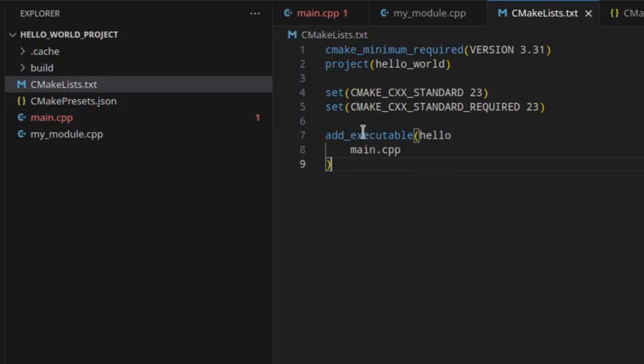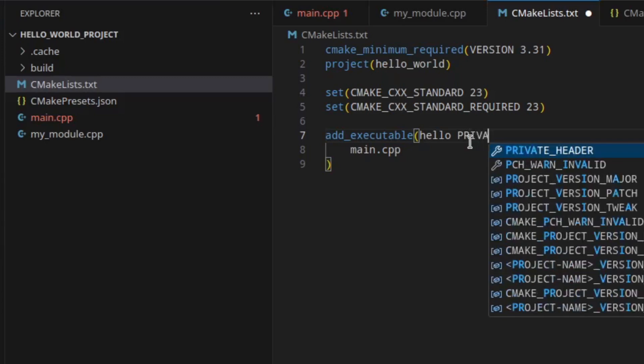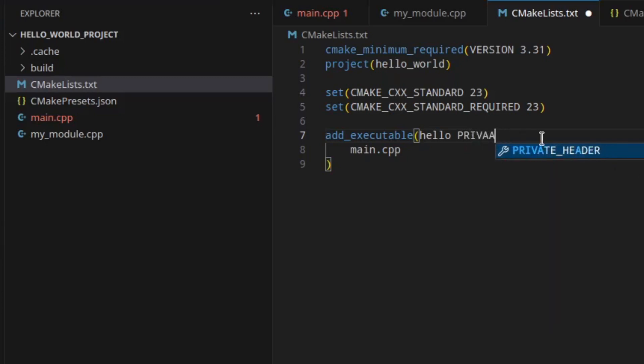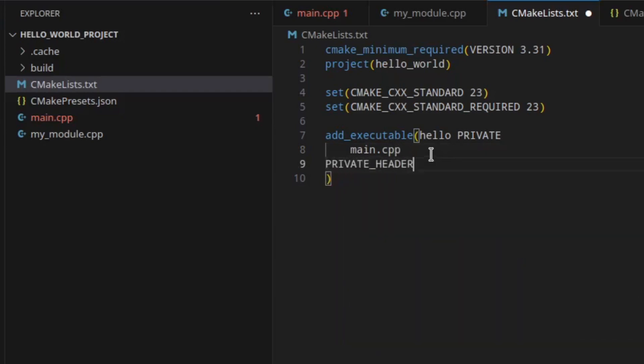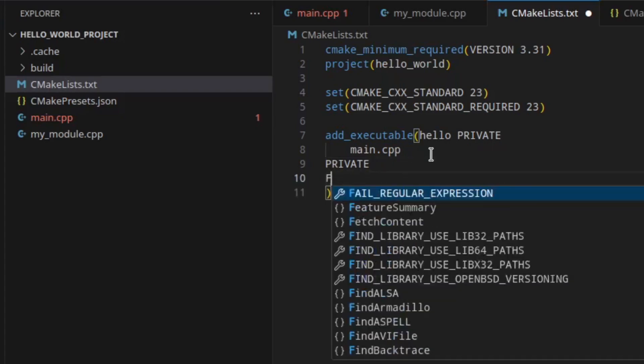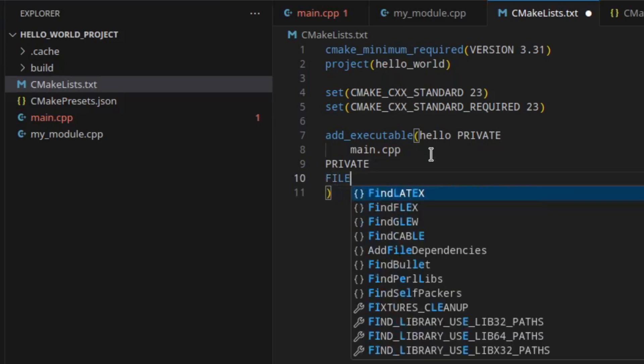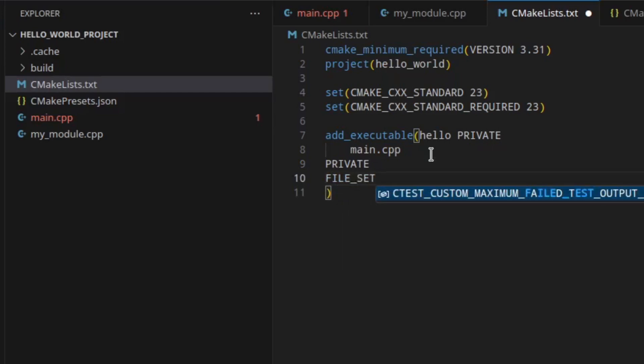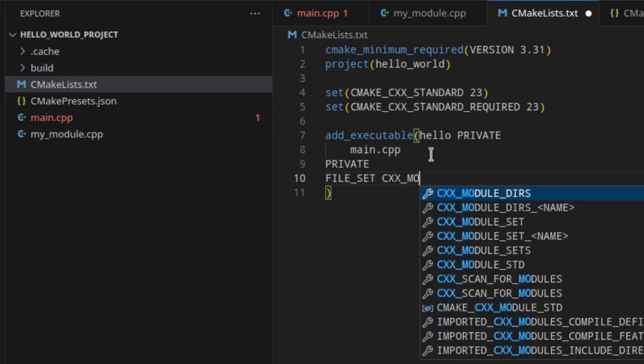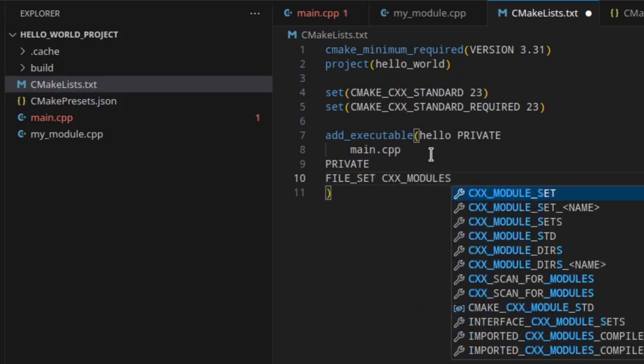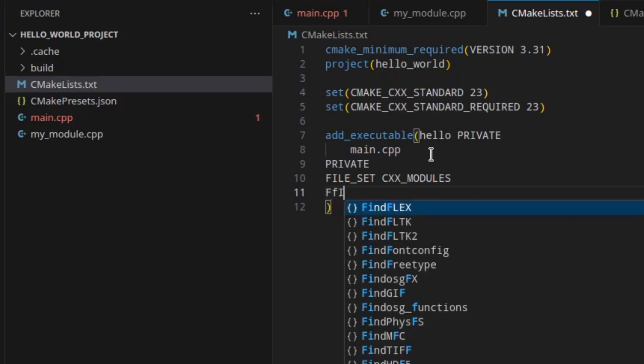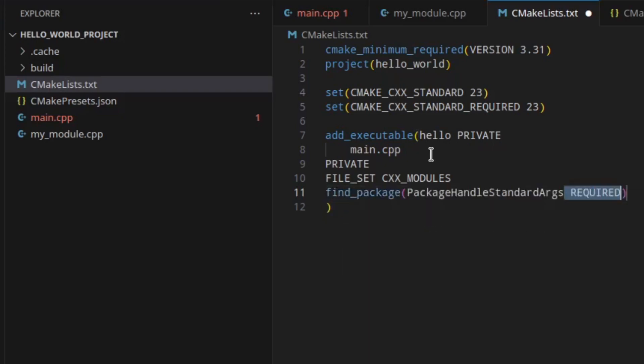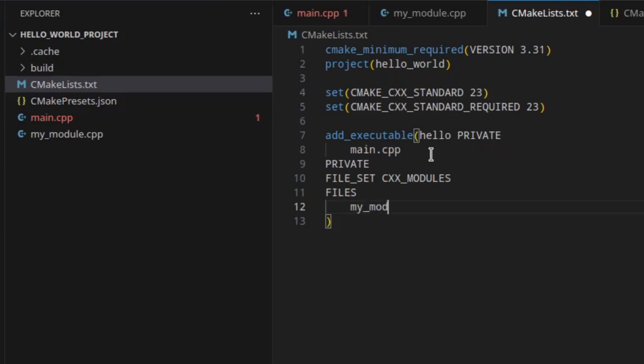Now we of course need to adjust our CMake list. And for that we can specify the source code files as private. We can use the file set here for module files, and just provide my module cpp here as a source for the module. And that should already be everything we need.